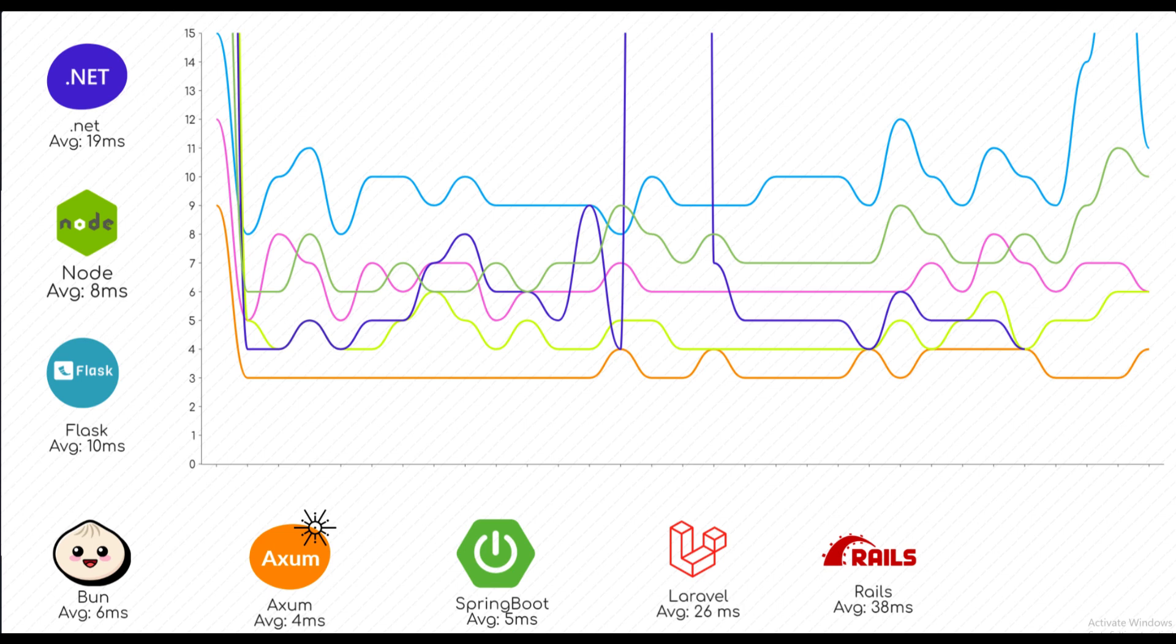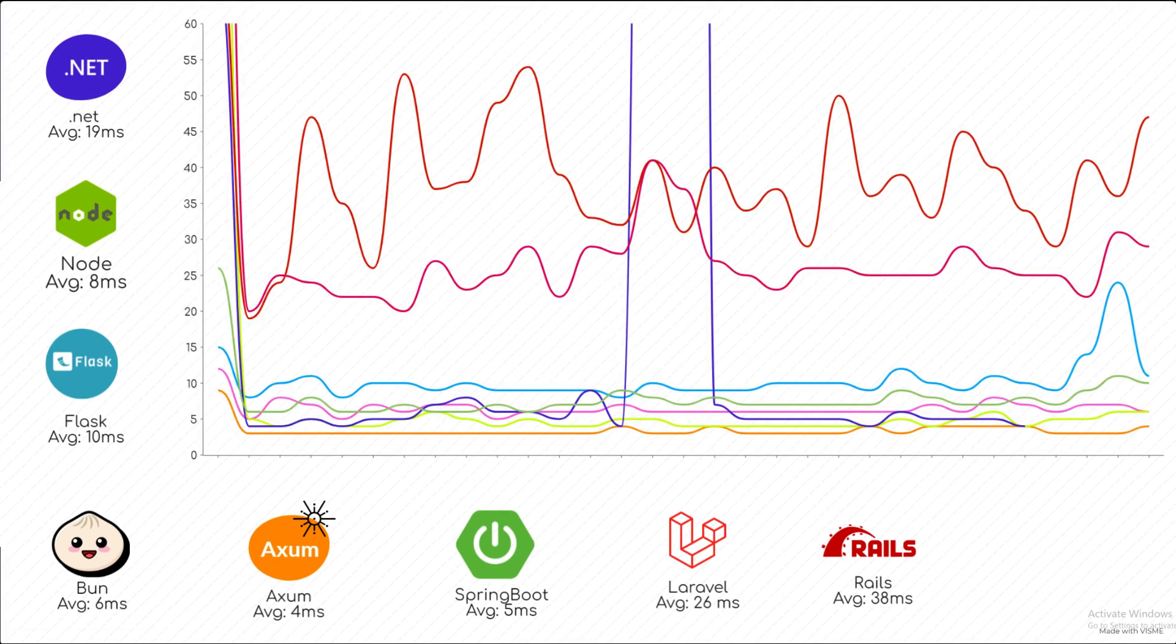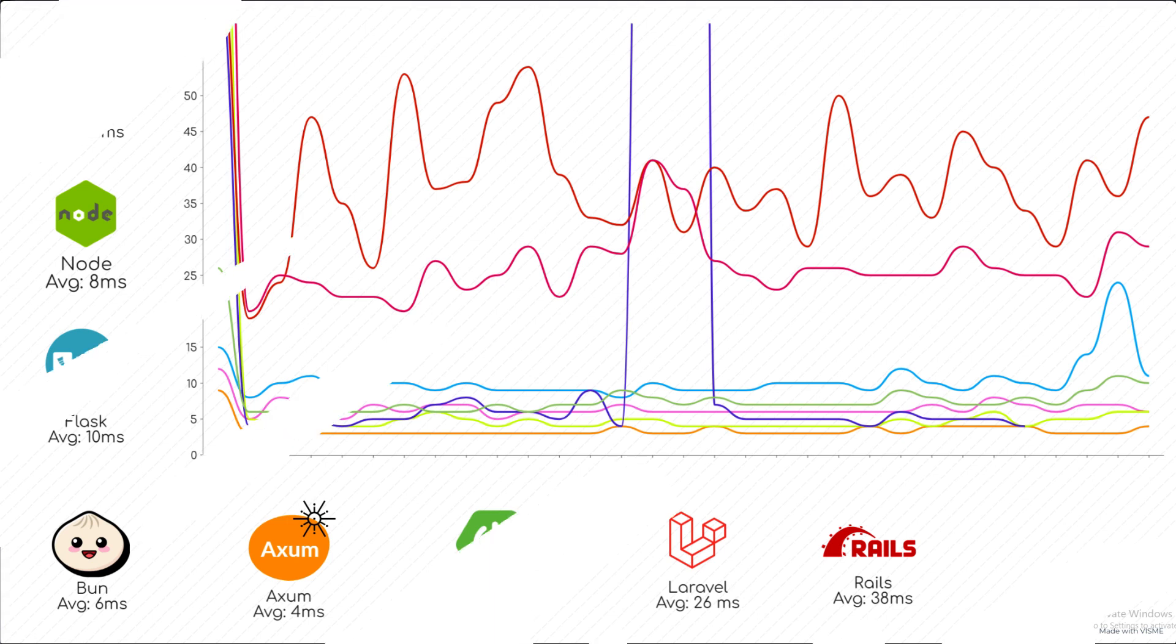But if we add Laravel and Rails to this graph we can clearly see that Laravel and Rails were a bit too behind the others. But overall 26 milliseconds is still not that bad if we consider real world usage.